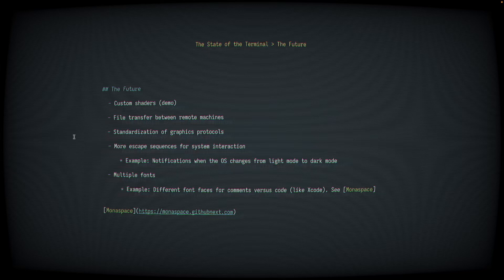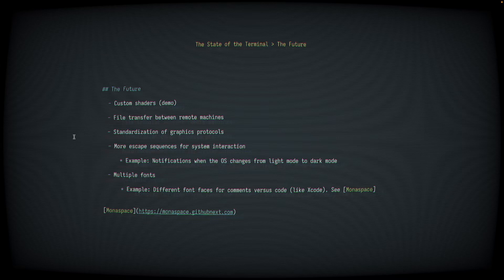We also might start to see more escape sequences for system interaction. One example that's being discussed right now is an escape sequence to notify the terminal application when the operating system changes from light mode to dark mode or vice versa. So you can imagine this being useful to something like NeoVim to automatically update its color scheme when the operating system changes between light and dark mode.